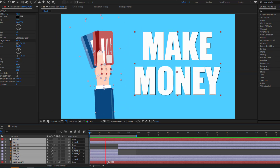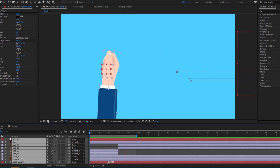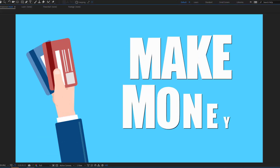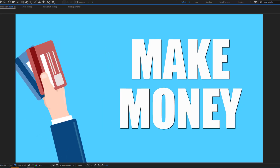Hey guys, welcome to my new video. In this video I will show how to make this animation with After Effects. Let's just start it.